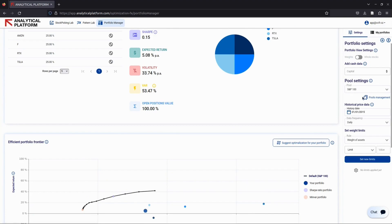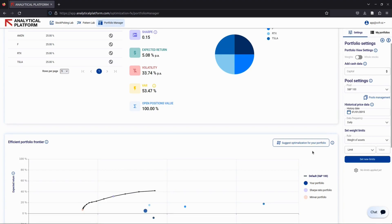Before we proceed, it's crucial to have a pool of additional stocks saved in the app beyond those in your current portfolio. This ensures the app has alternatives to analyze and can find potential replacements to improve your portfolio's performance.